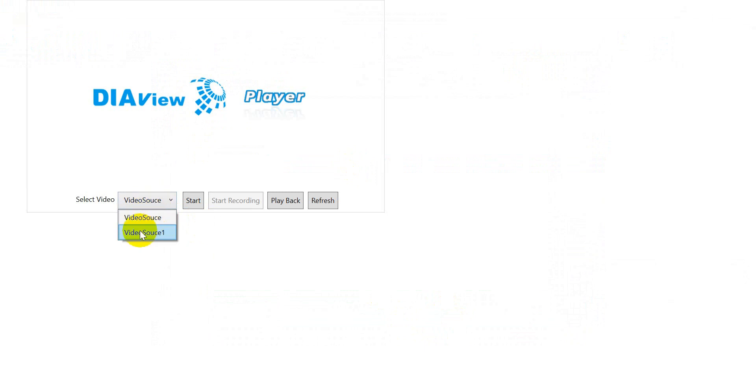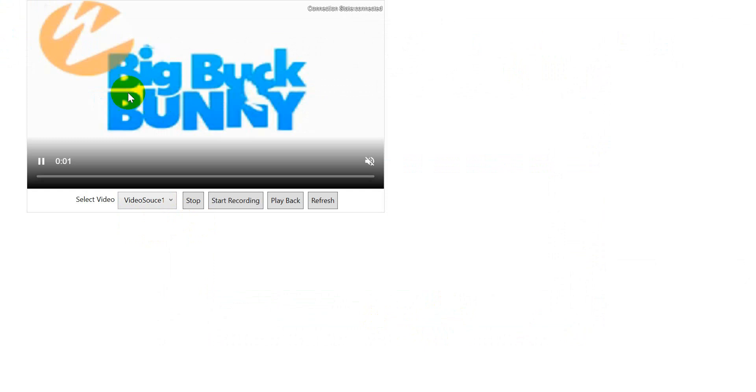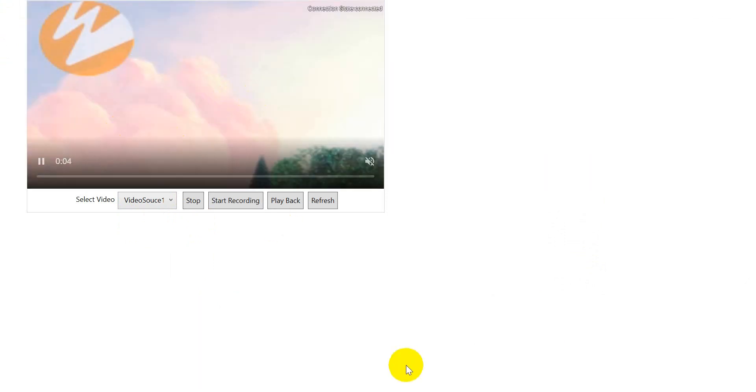Then here we will select the video source one and click start. You will see this will show the video playback.